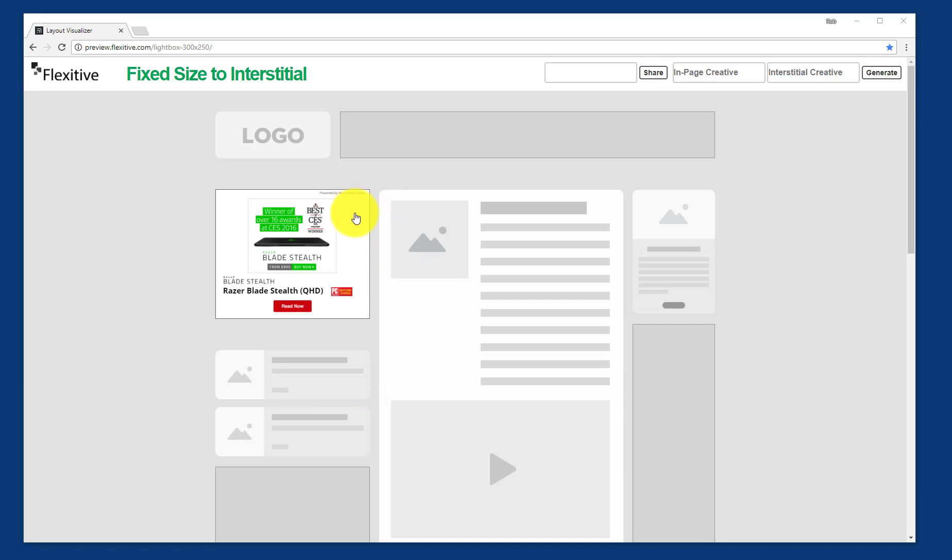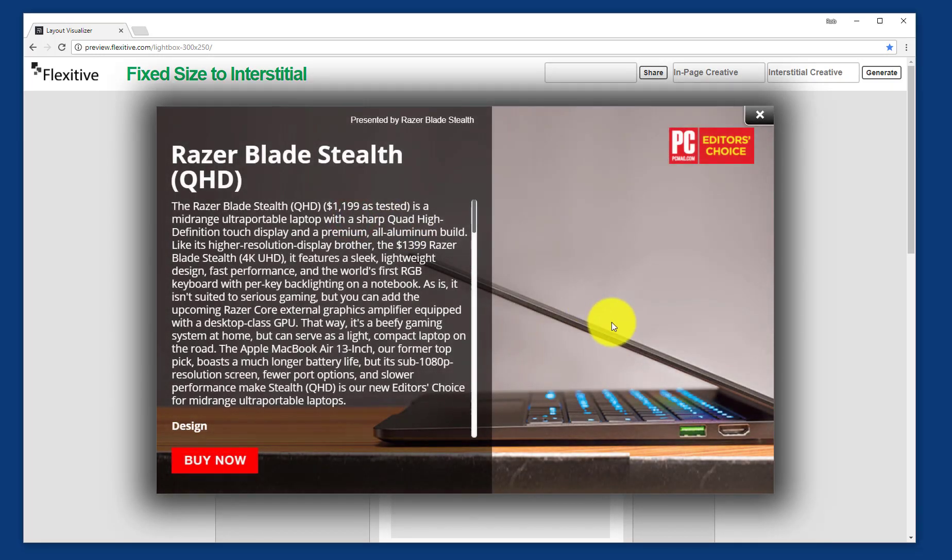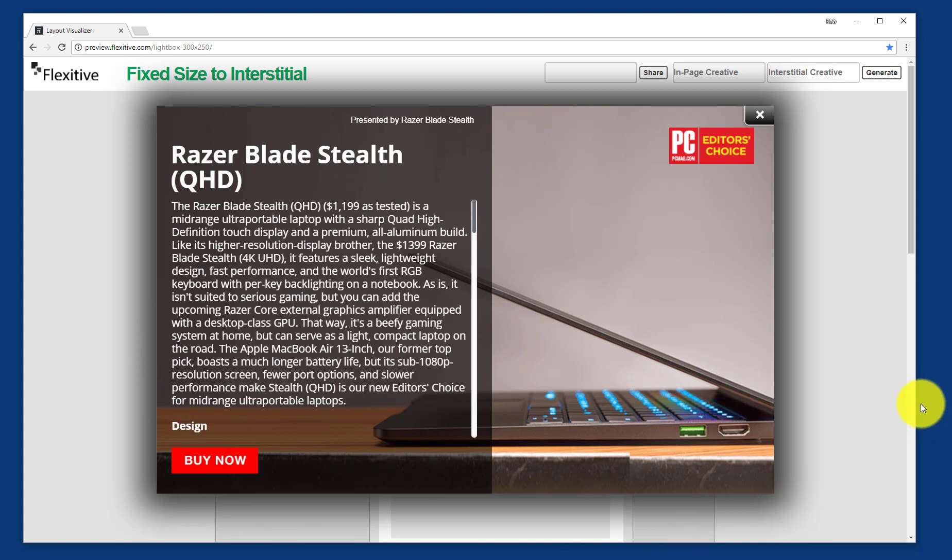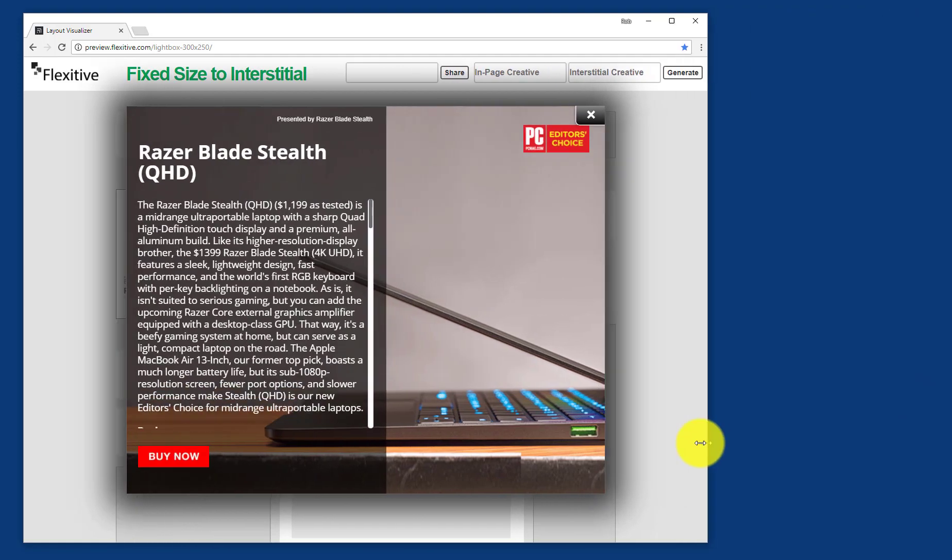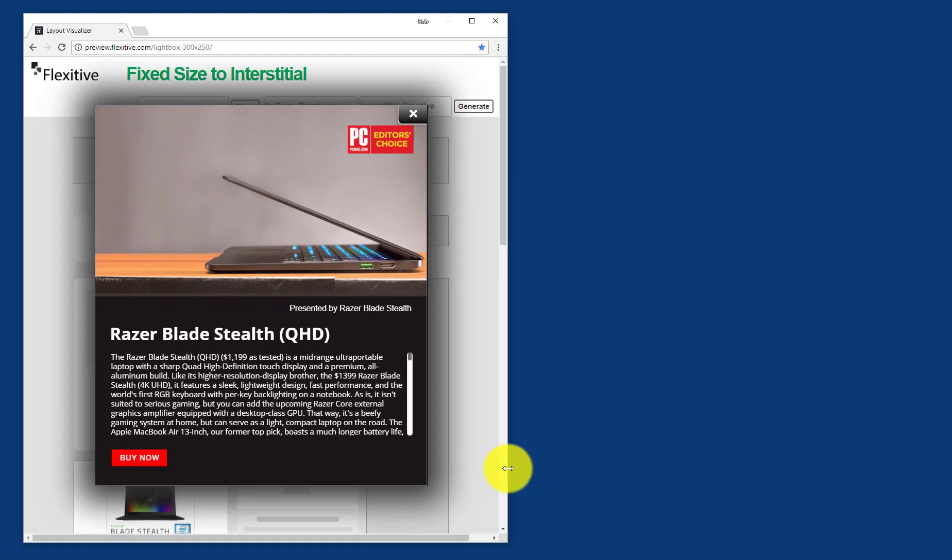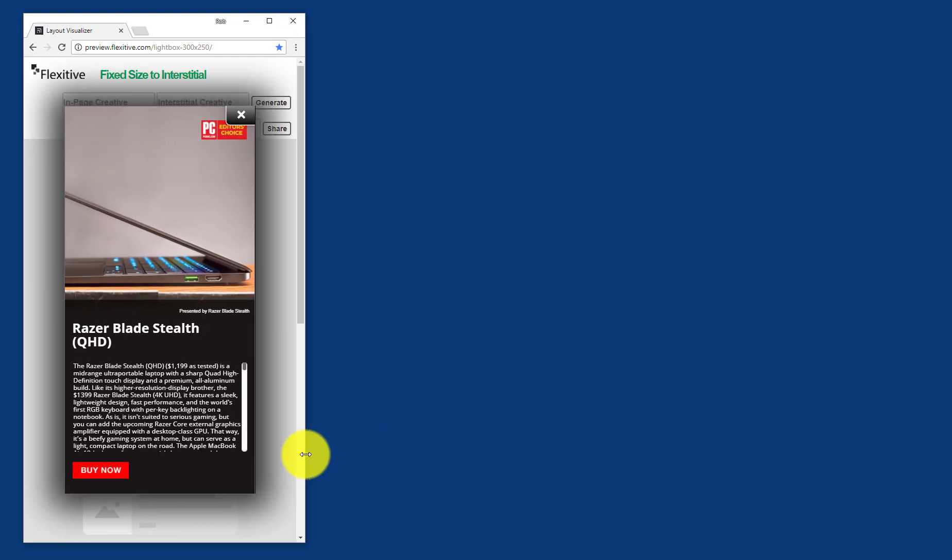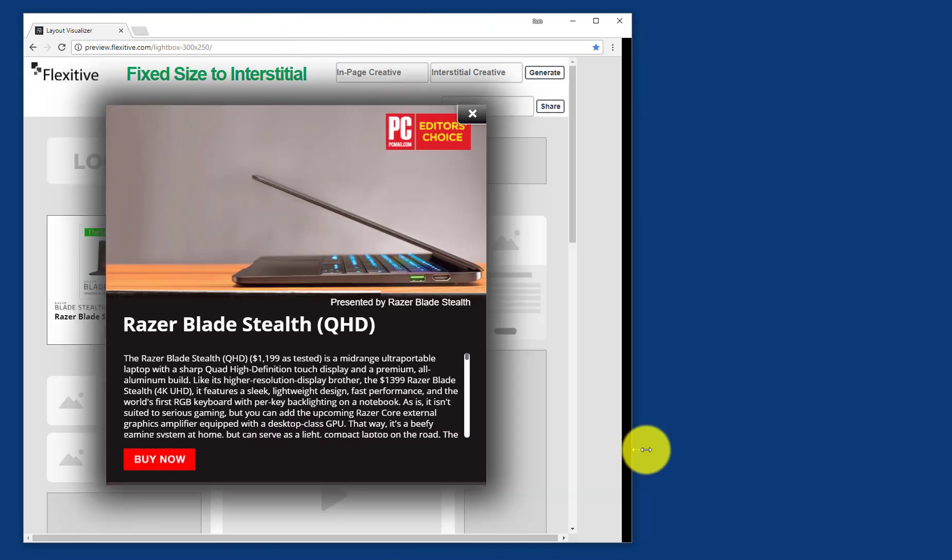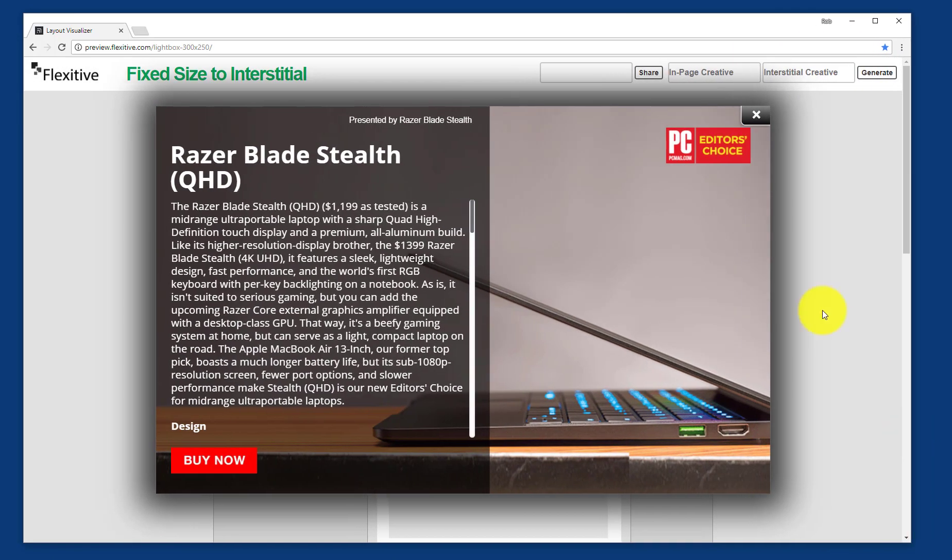From here, if I was to click on that 300 by 250 you'll see that an interstitial pops up to cover the screen. Now this interstitial is a completely responsive interstitial so if I was to resize the browser to say closer to the tablet size or to a mobile phone, it's going to be able to adjust and adapt to these changing screen sizes to still look good.